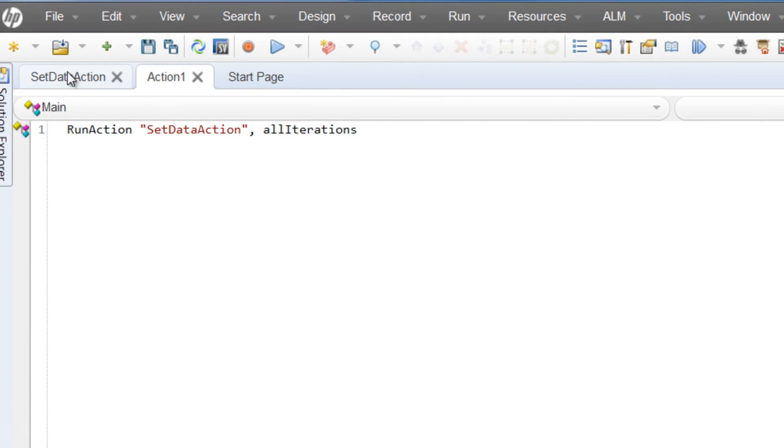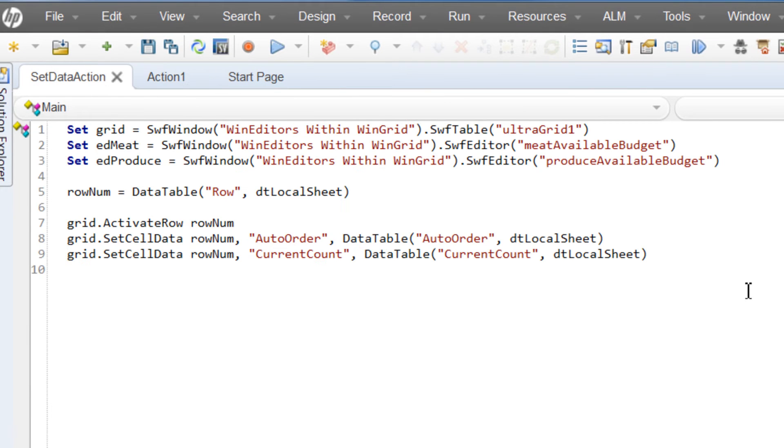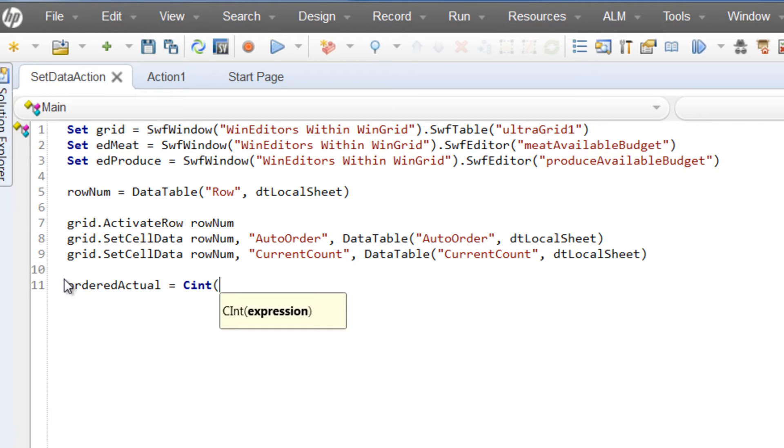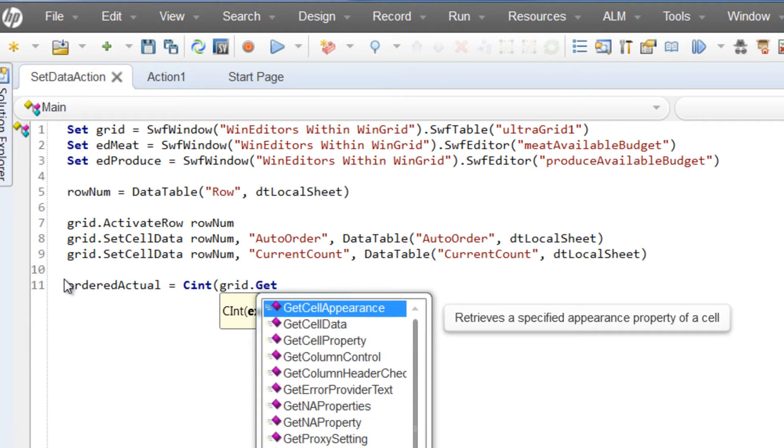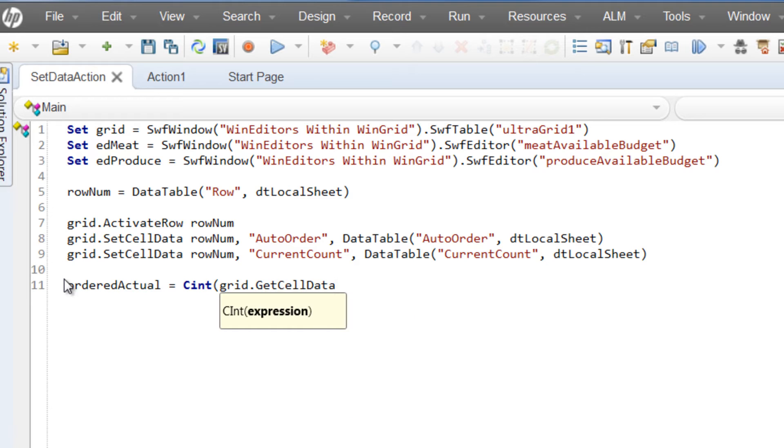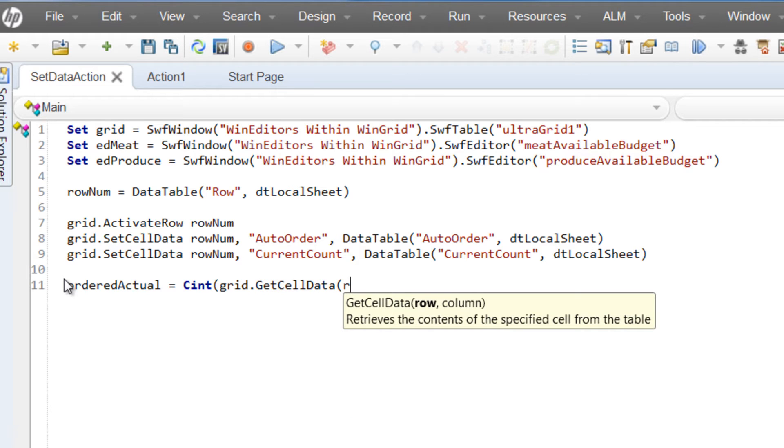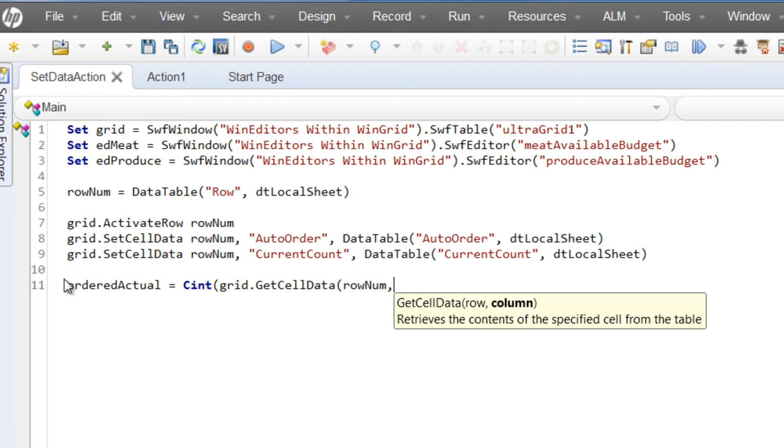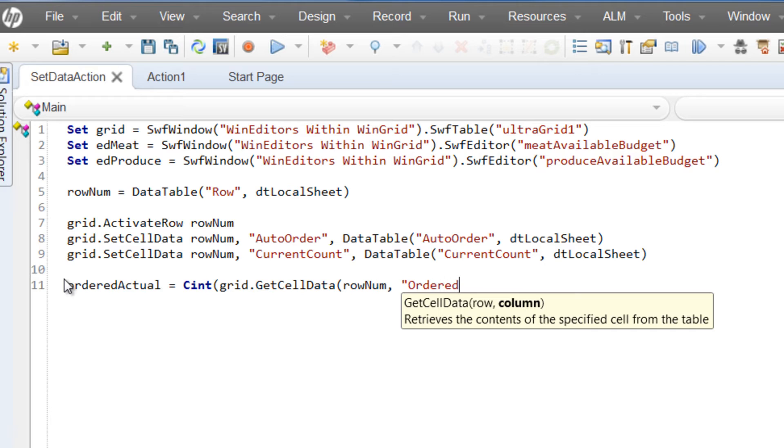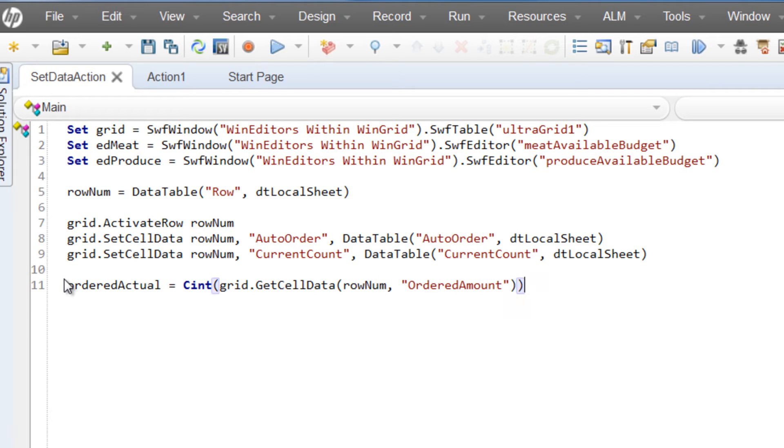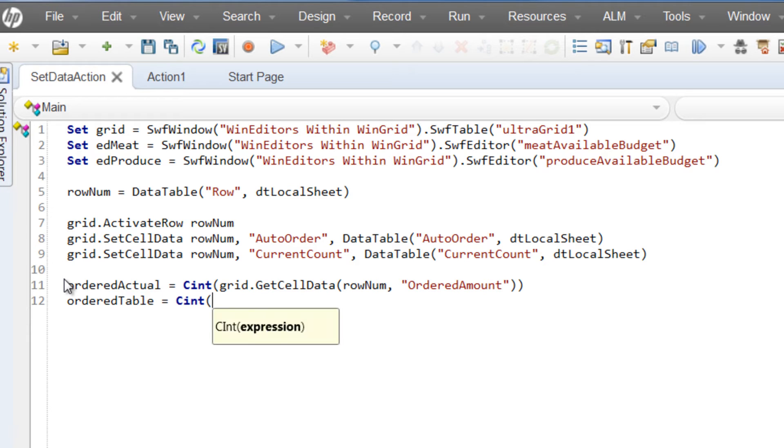We can now click back to our sub action and start writing some tests. We will start by pre-defining some variables that we will use more than once to make the final script more readable. Here, we're using the CINT method to cast the expressions applied into an integer. It's good practice when doing comparisons to ensure that the data you are comparing is of the same data type, or else it may stop unexpectedly with an error.